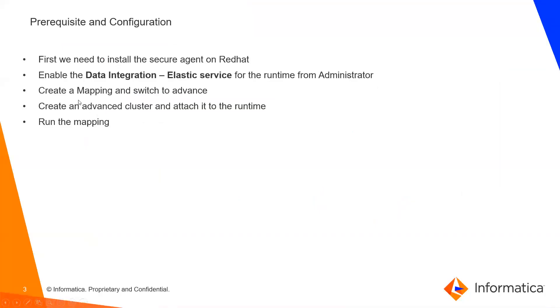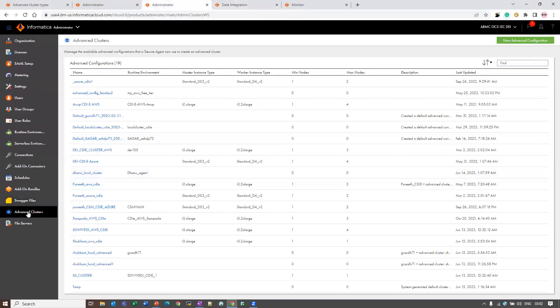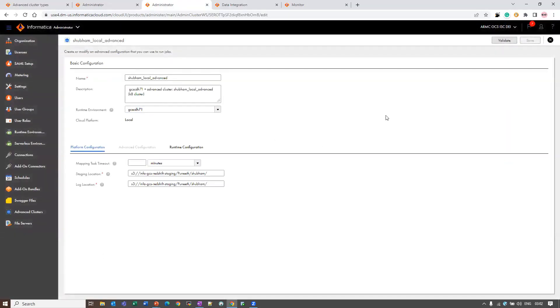The next step is to create an Advanced Cluster and attach it to the Runtime. Here I have already created an Advanced Cluster and attached it to my Runtime Agent. This is how you can create and attach it to the Runtime Agent.